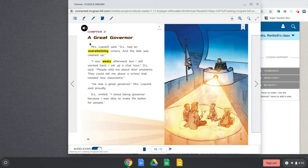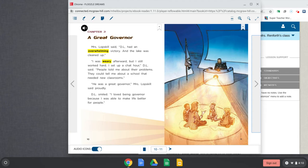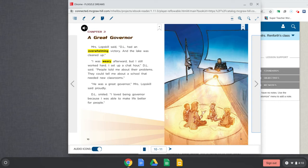Chapter 3. A Great Governor. Mrs. Lopskill said D.L. had an overwhelming victory and the lake was cleaned up. I was weary afterward, but I still worked hard. I set up a chat hour, D.L. said. People told me about their problems. They could tell me about a school that needed new classrooms. He was a great governor, Mrs. Lopskill said proudly. D.L. smiled. I loved being governor because I was able to make life better for people.